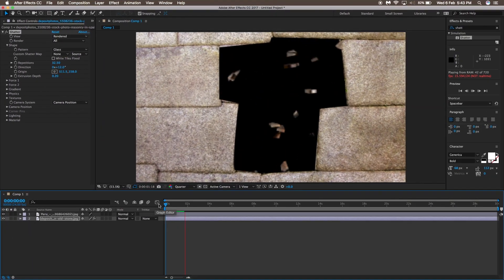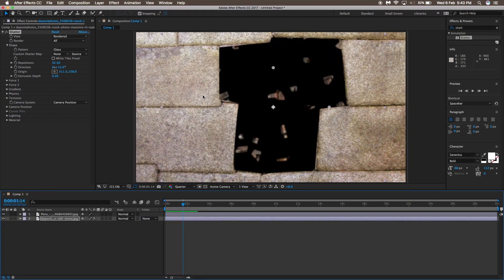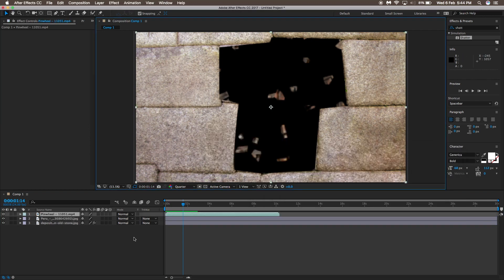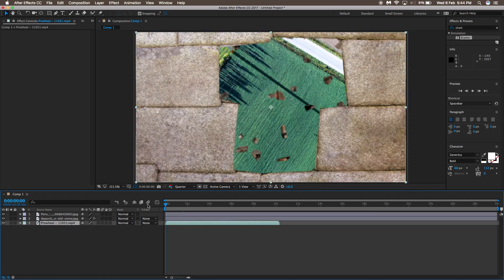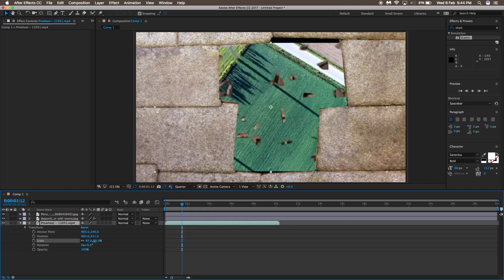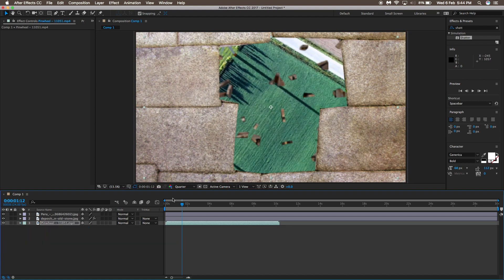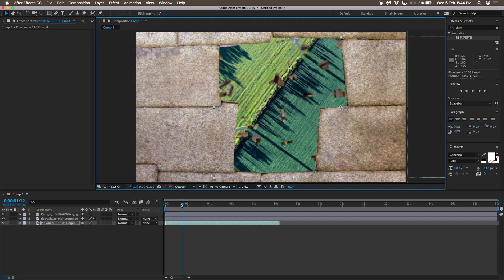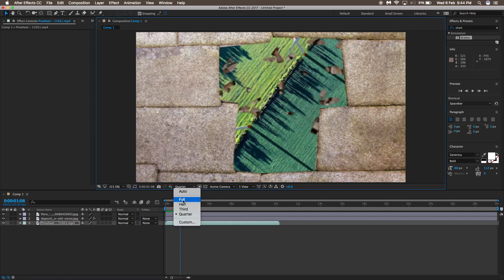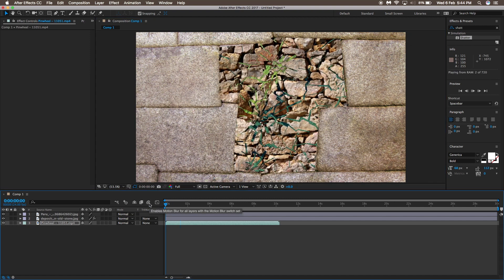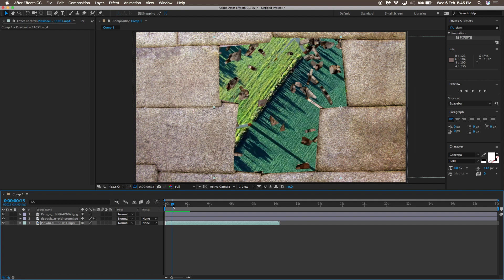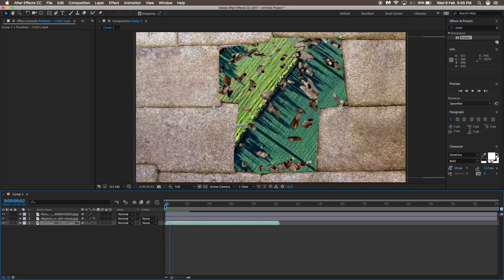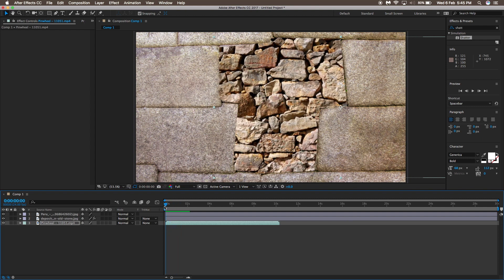That's pretty much it for the shatter settings. You can add another layer — maybe a drone footage or any other footage — and drag it below all these layers, then let it render and you'll see the result. You can add a zoom-in keyframe into this effect: enter the clip with a zoom-in and exit with a zoom-out. Keyframing the scale is pretty easy; I'm not going to show it here to keep this tutorial short and simple.